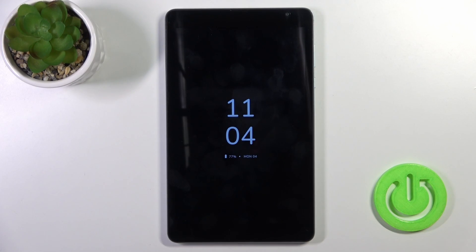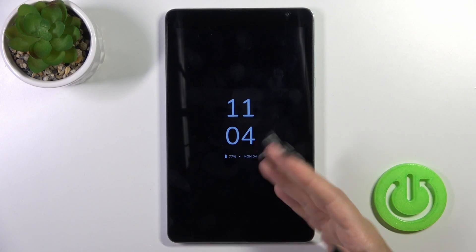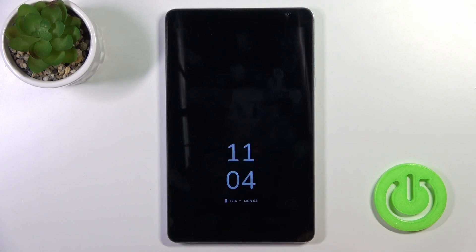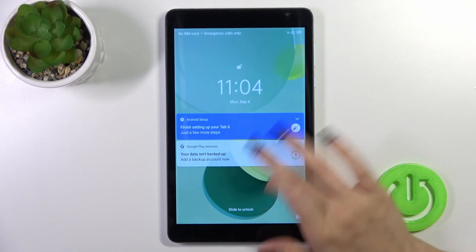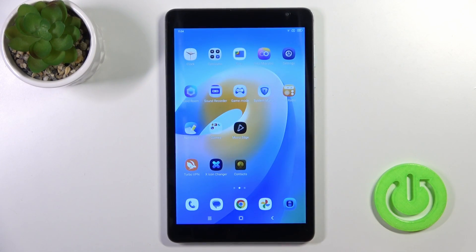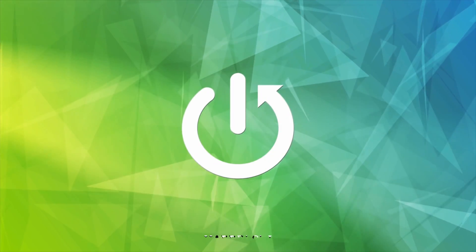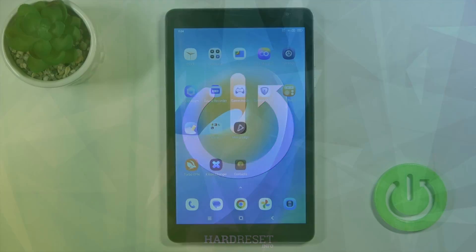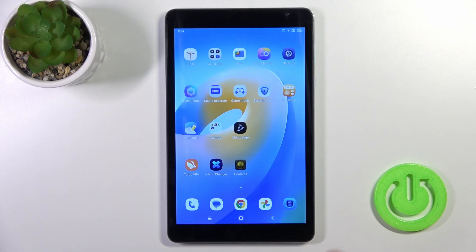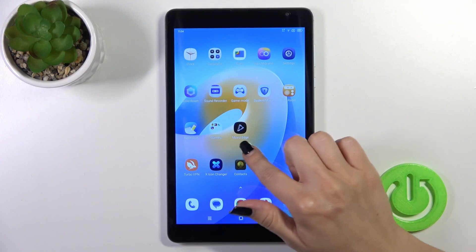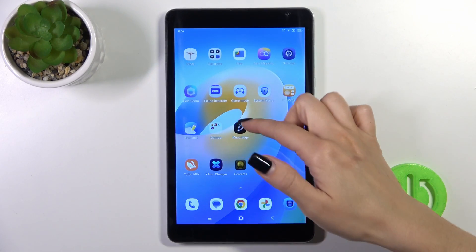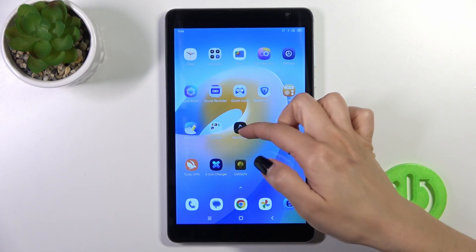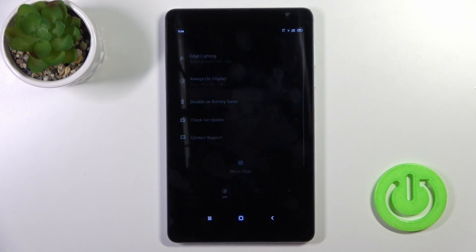Hi, today I'm covering the Blackview Tab 6 and I'll show you how to enable and customize the AOD (Always On Display) option on this device. Unfortunately, the AOD option is not installed by default, so we need to go to the Move search to get it.